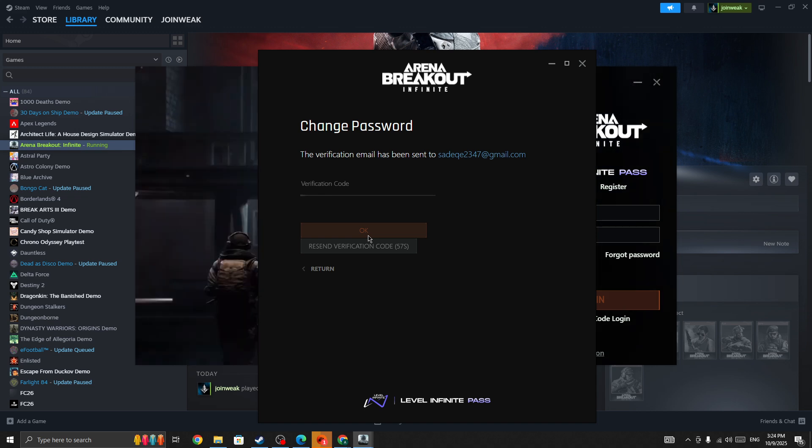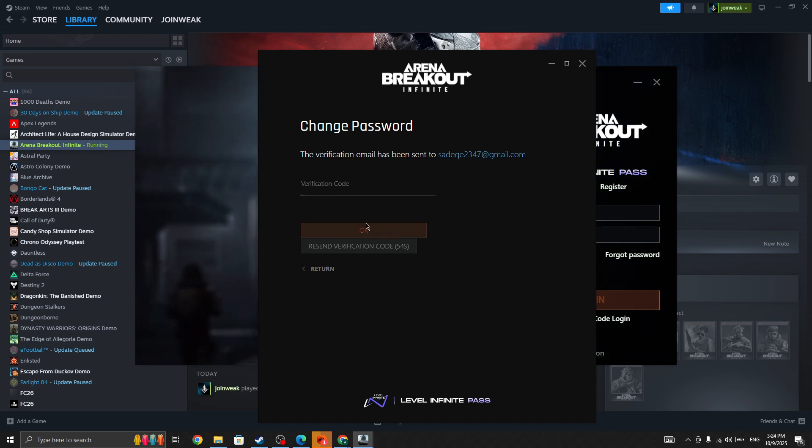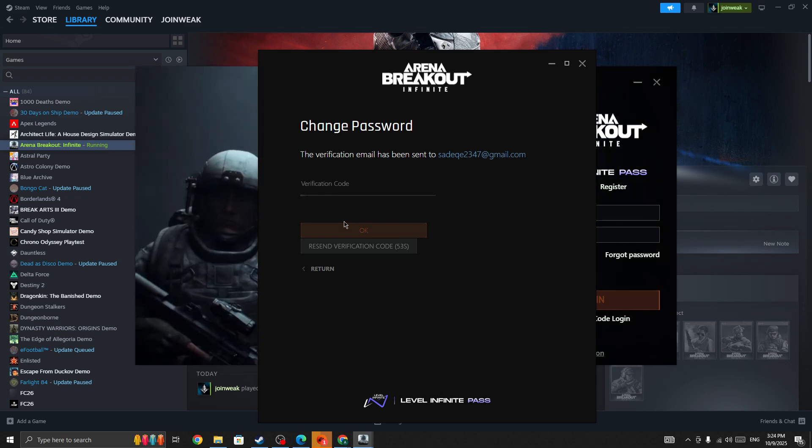Verify the code and you'll be able to log into your account. Hope this helps! If you have any other questions, leave a comment below. See you in the next video.